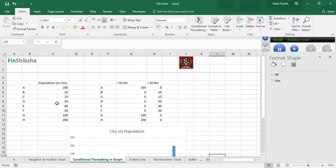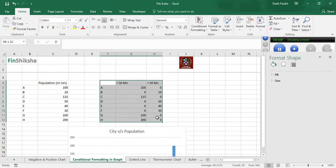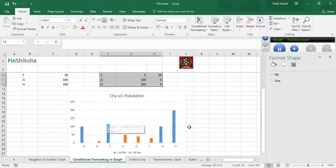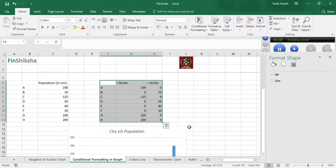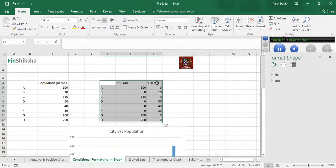It's more like a dynamic thing. If I change the population of a city from 15 to 115, my formula will change and the chart will also change. That's the unique thing about this method.